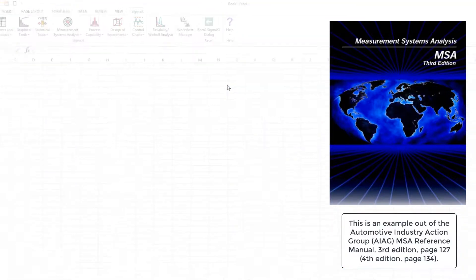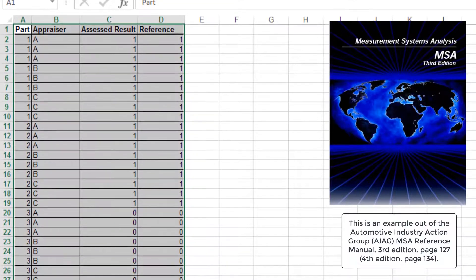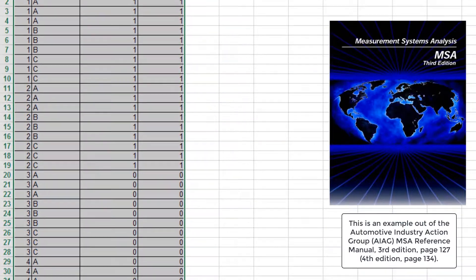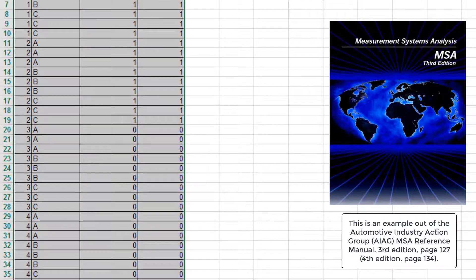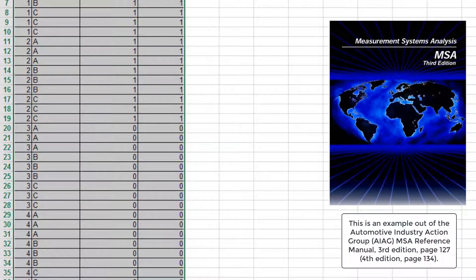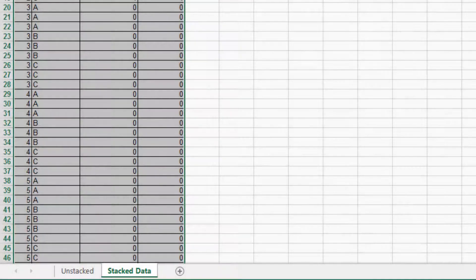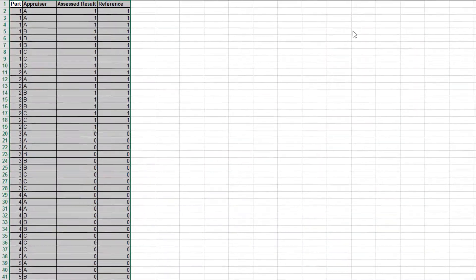In this data, 50 samples were taken. There are three appraisers and three trials with a 0 and 1 response. A good sample is denoted as 1 and a bad sample is denoted as 0. Note that this data is in stacked column format and the known reference values are consistent for each sample. This is required in order to properly use Attribute MSA binary.